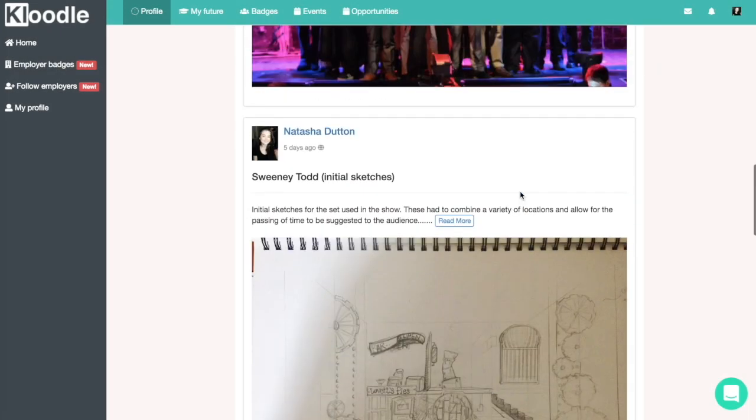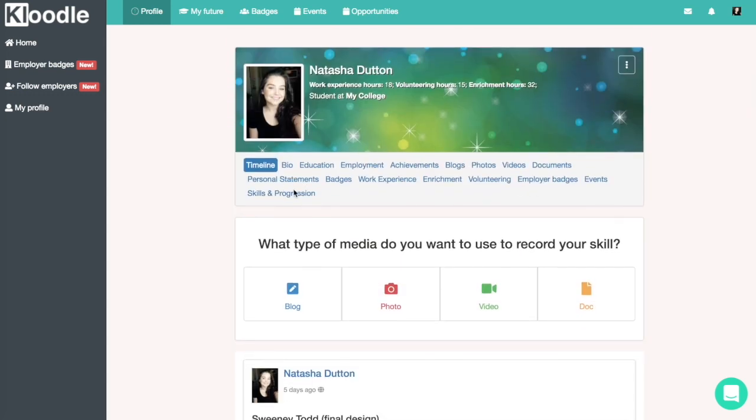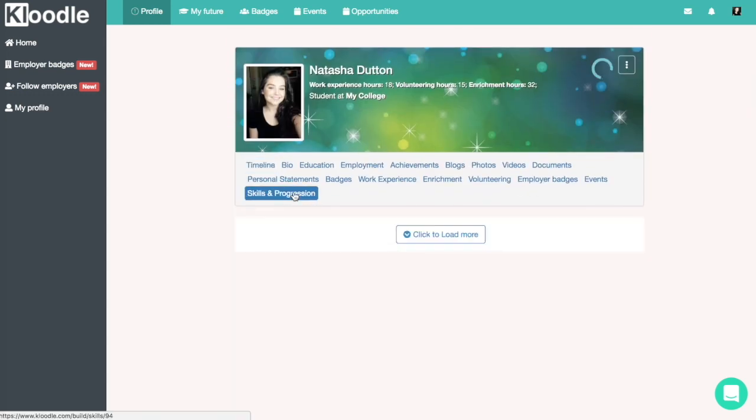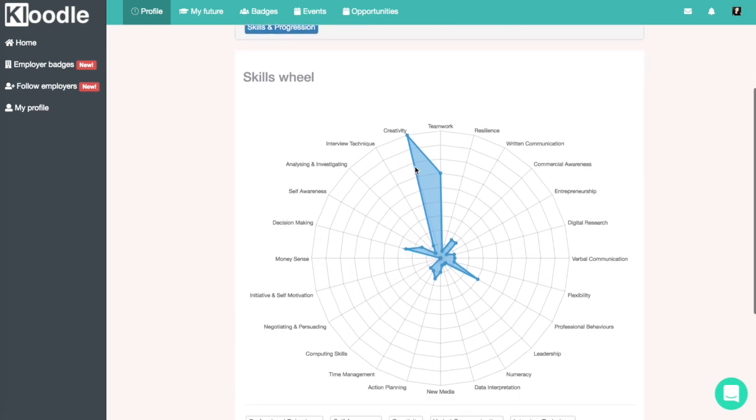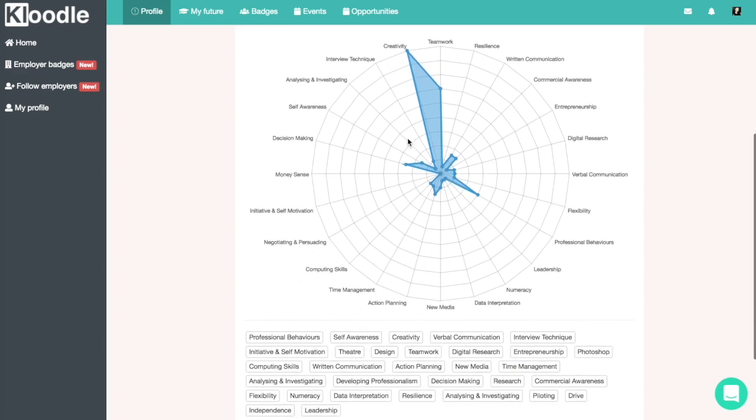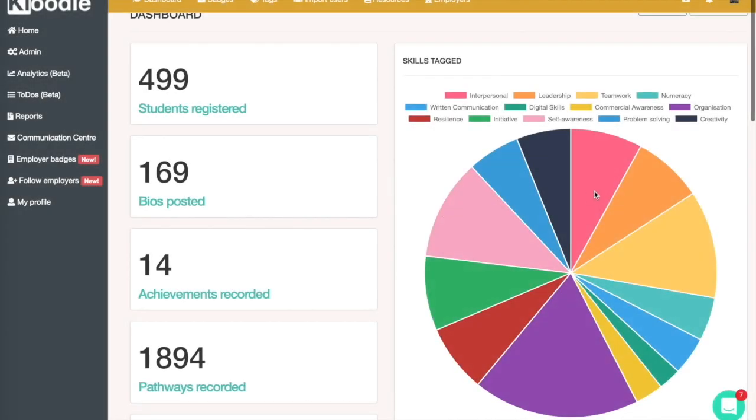The piece of work is added to the student profile, and if we click through to the skills and progression wheel, we can see that the creativity spoke is building up nicely. Going back to the college analytics suite, we can also see creativity being built up as part of that too.